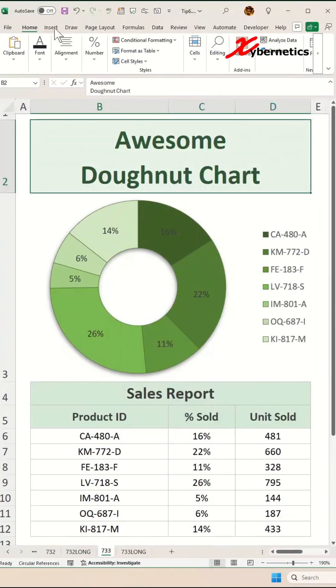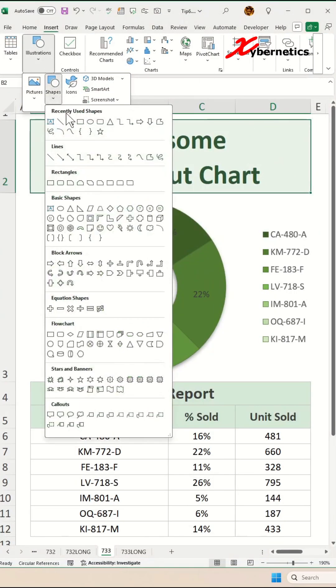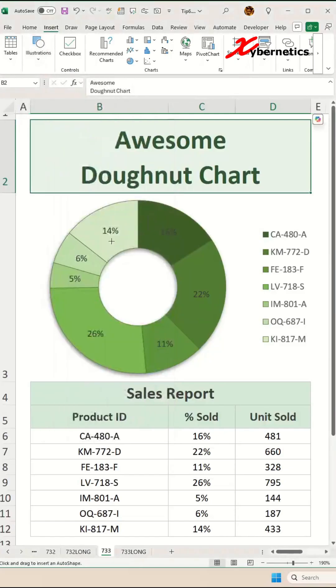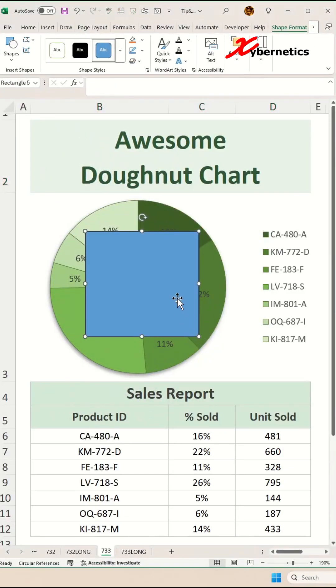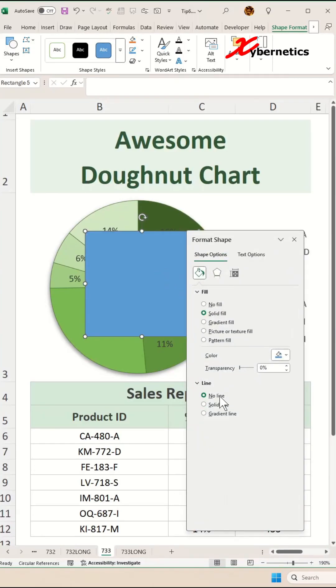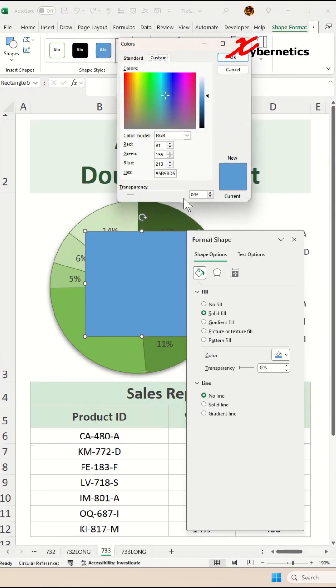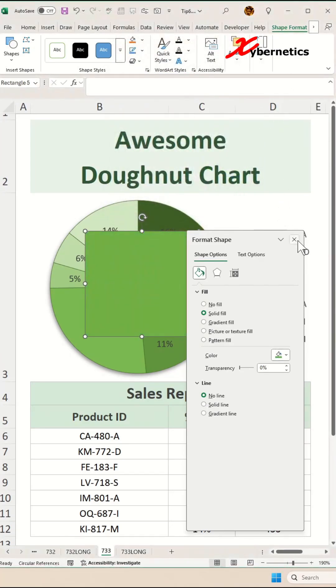Now to give our donut chart a title, go to Insert, Illustration, Shape, and select a rectangle. Cover the center of the donut chart like this, then press Ctrl+1 on your keyboard. Go to Lines and Fill. We don't want any borderline but solid fill. We're going to color it with this RGB code here and click OK.